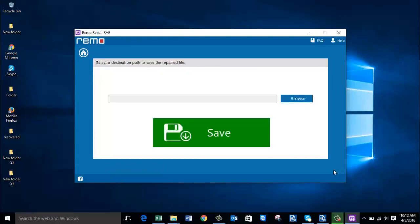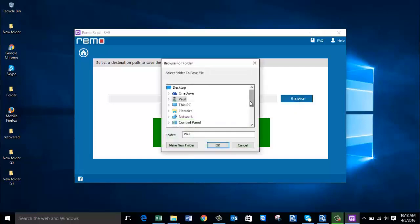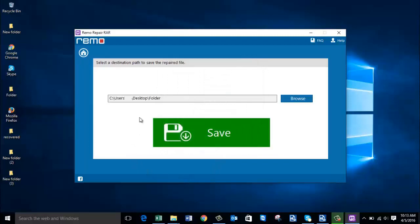Here I am supposed to select a folder on my computer to which the repaired RAR file will be saved. I click on the Browse button and select the same folder from where I had originally selected the RAR file, then click OK. This is the folder to which the repaired RAR file will be saved, and here is that folder on my desktop.